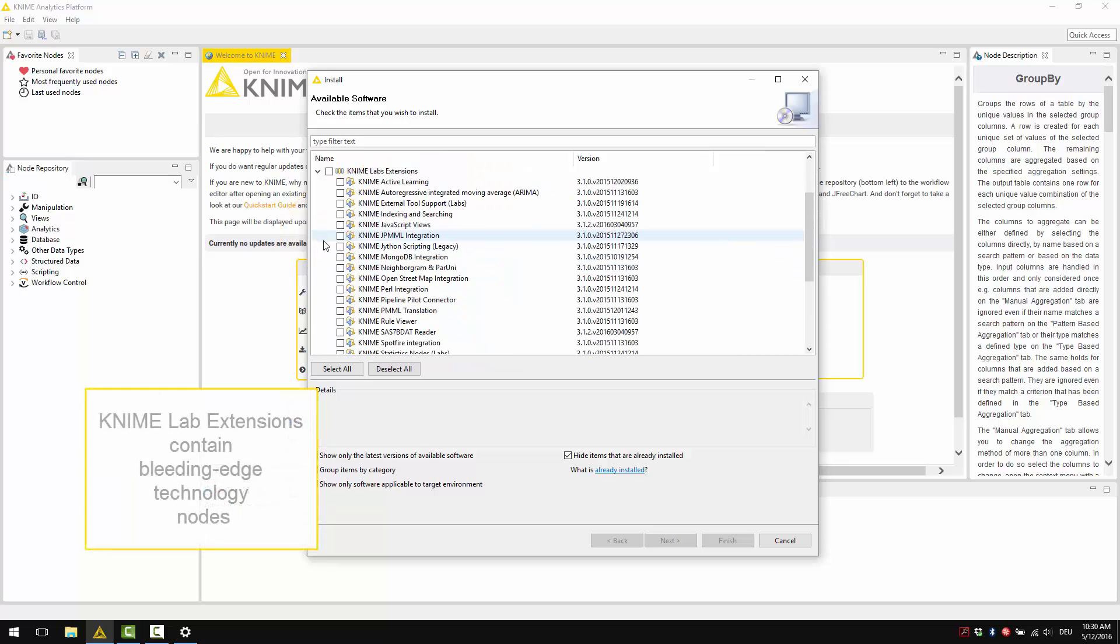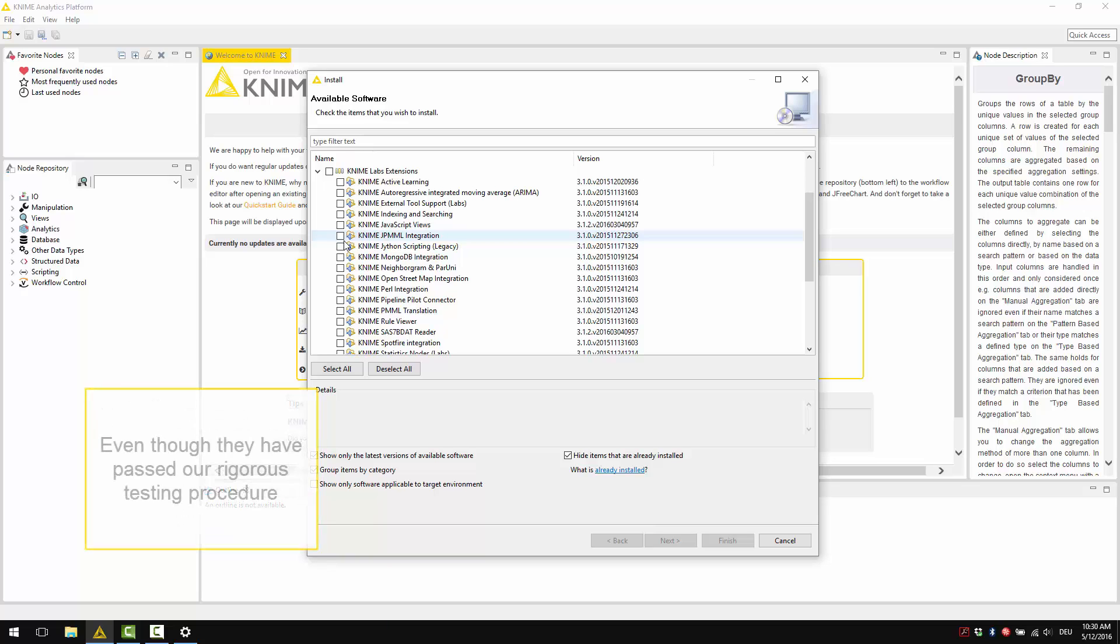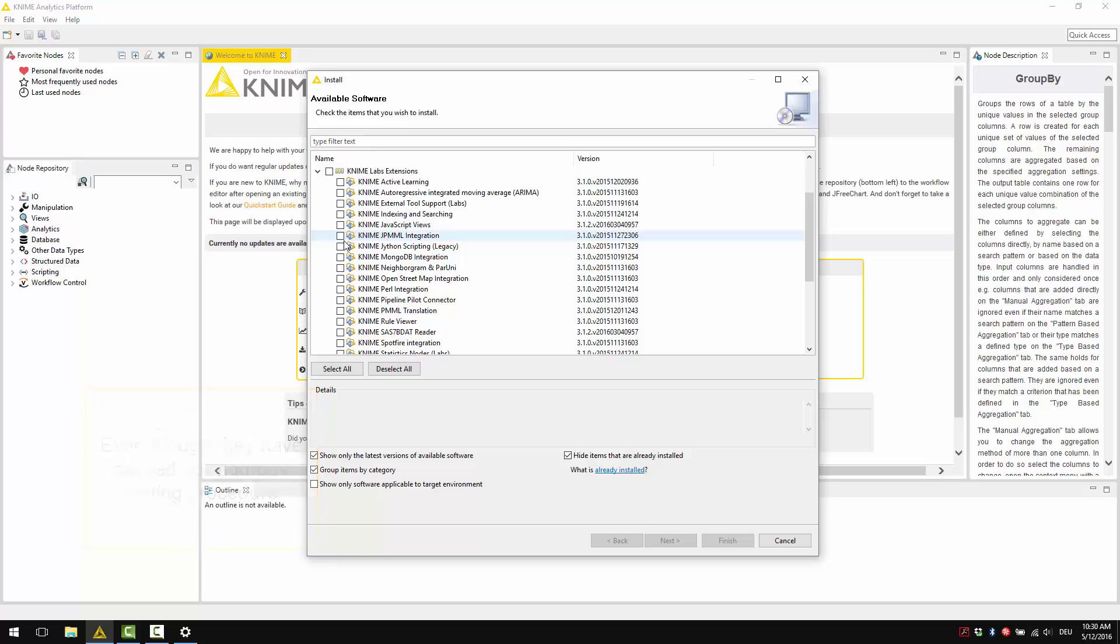KNIME Lab Extensions contain bleeding-edge technology nodes. These nodes are in their infancy due to the novelty of their development. Even though they have passed our rigorous testing procedure, they might be susceptible to changes in the future.